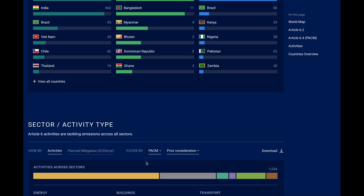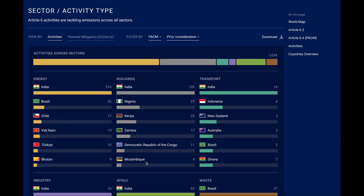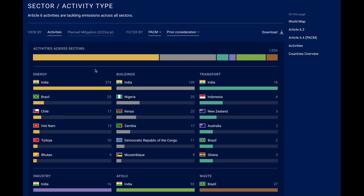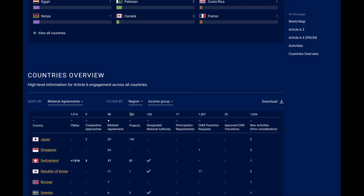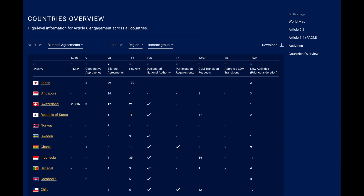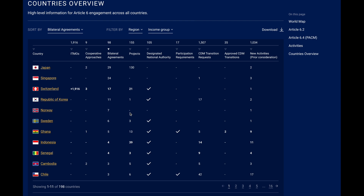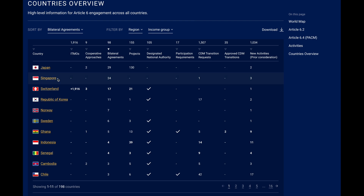Then we have a similar overview showing in which sectors these projects aim to reduce emissions, and how that differs by country. At the bottom, you'll find a simple table that gives an overview across all countries and allows you to filter and sort freely. Here we have the countries with most bilateral agreements, but you can easily switch to see, for example, the ones with most new projects and programs.